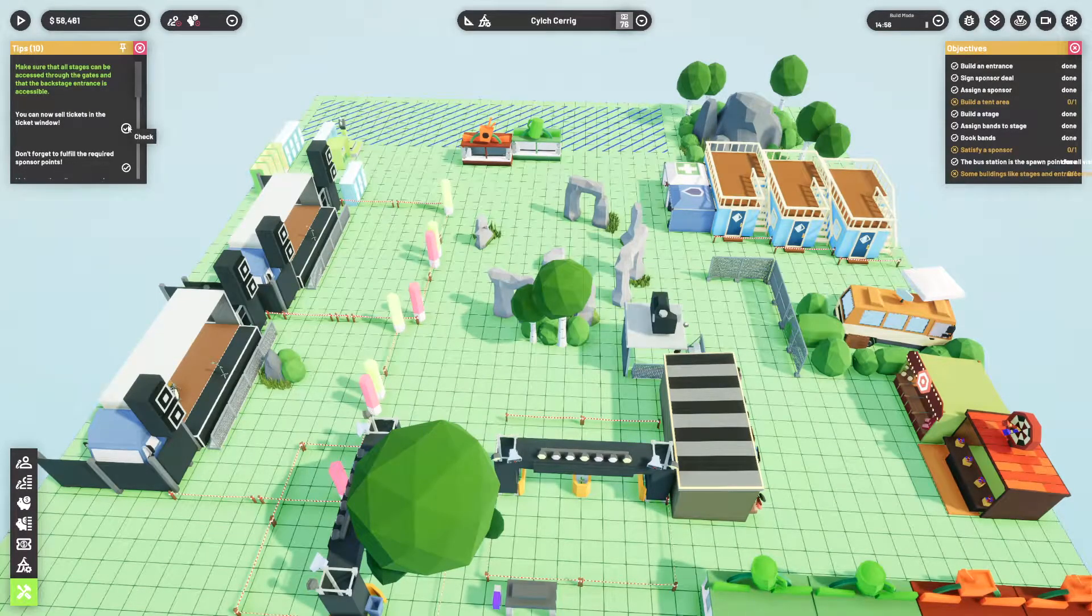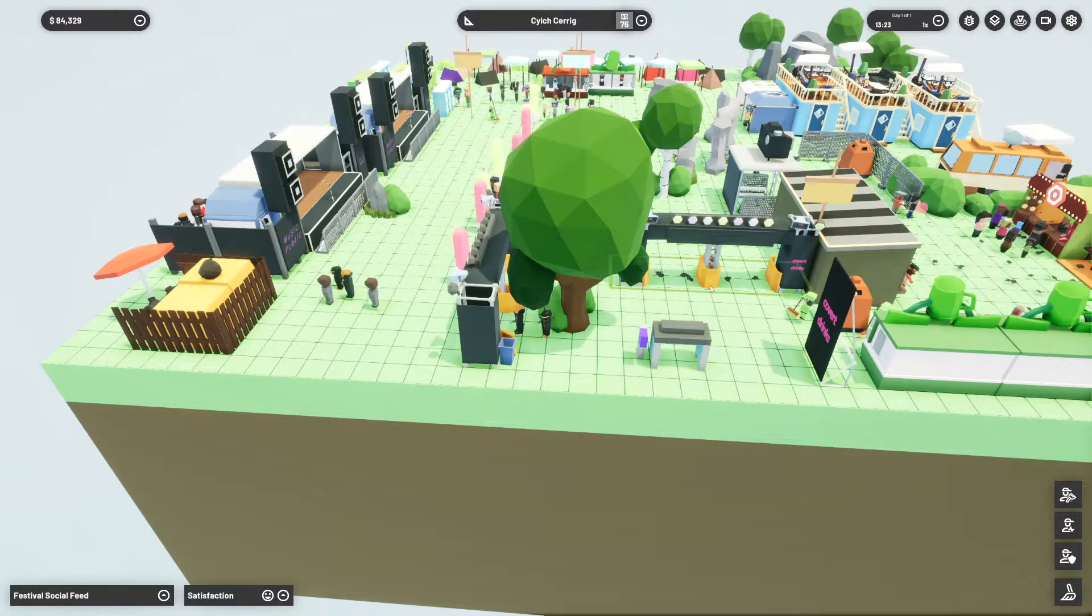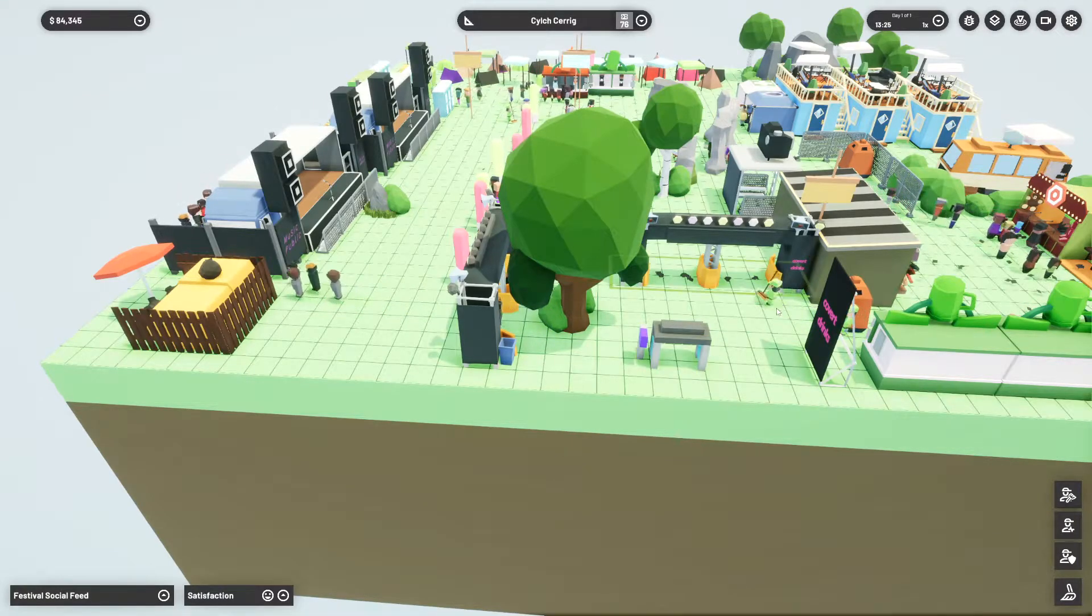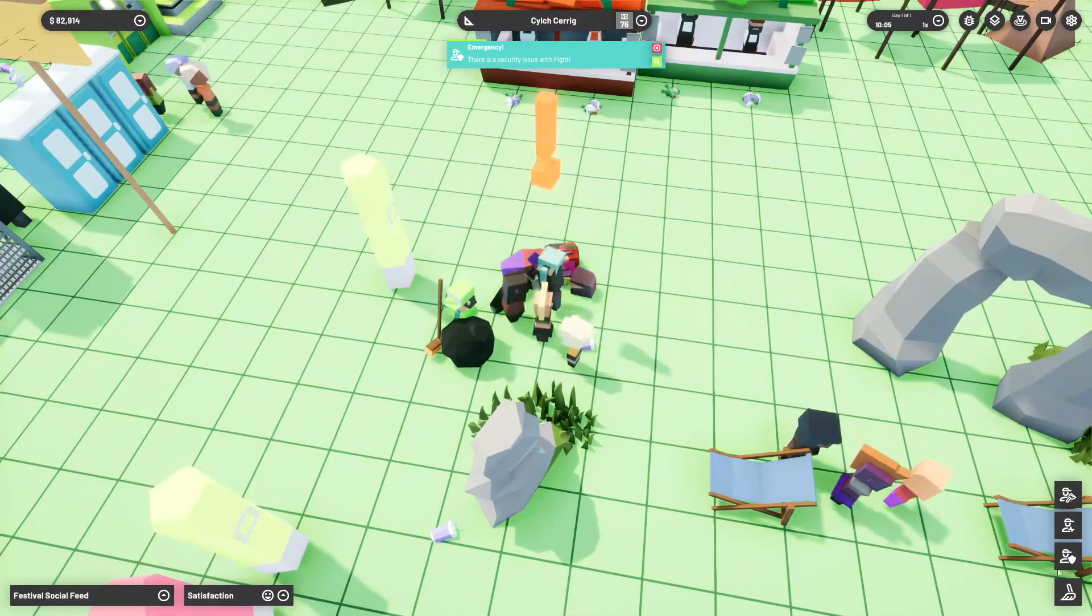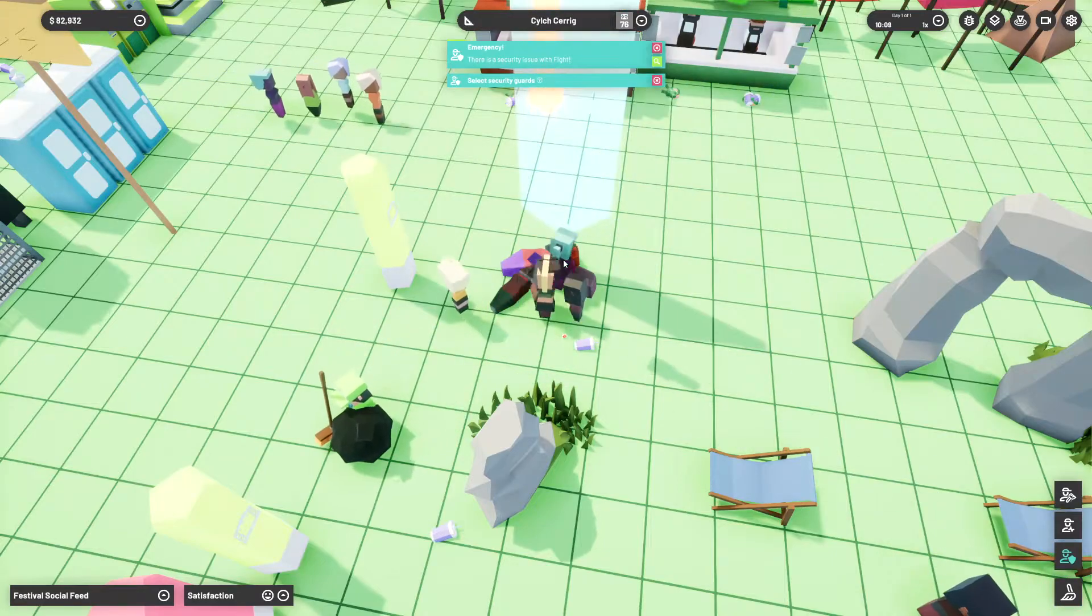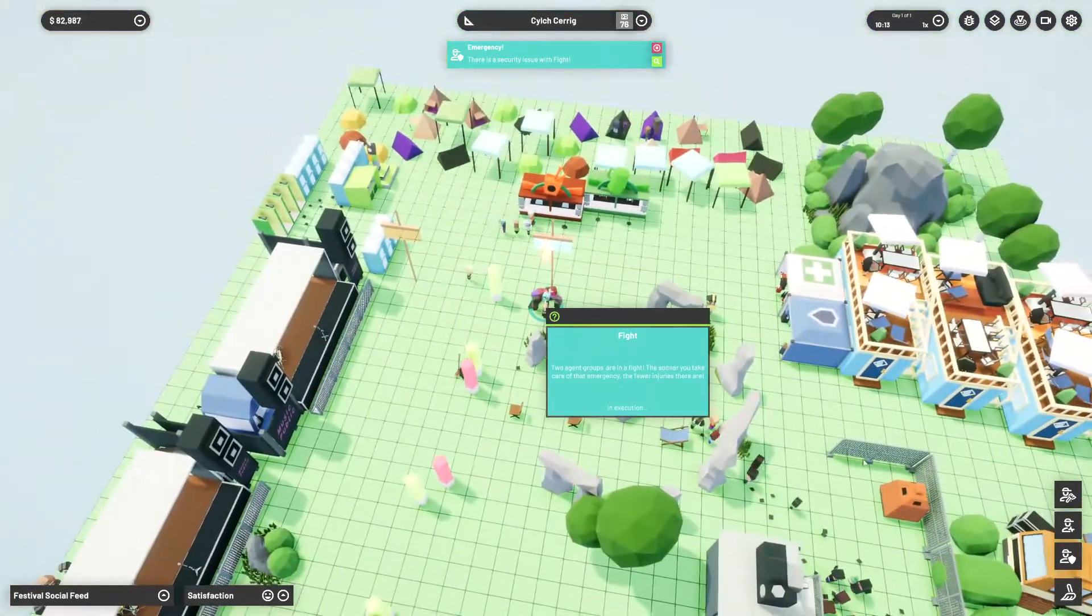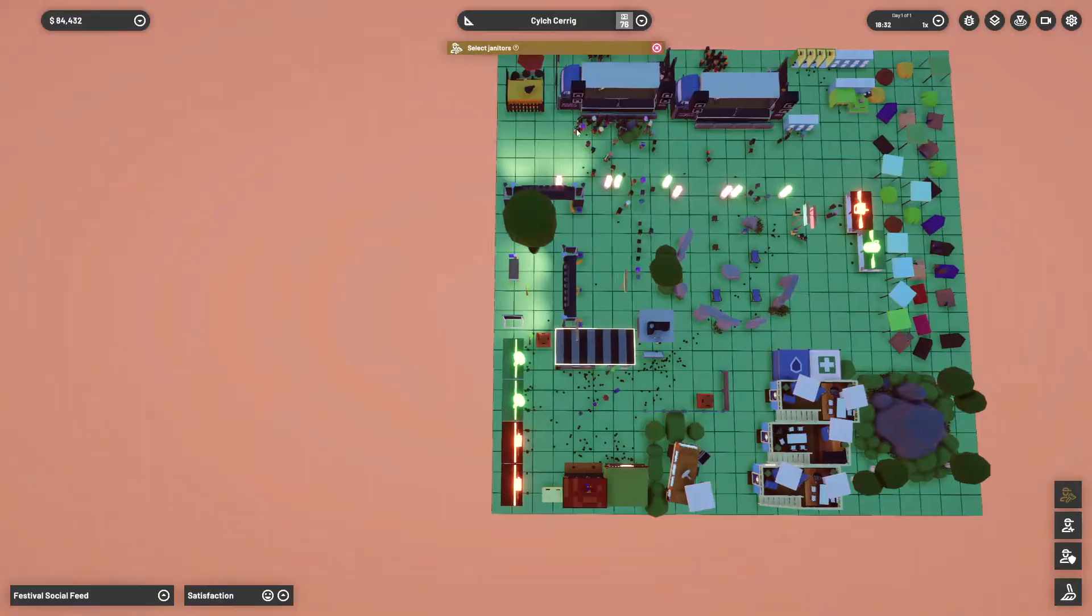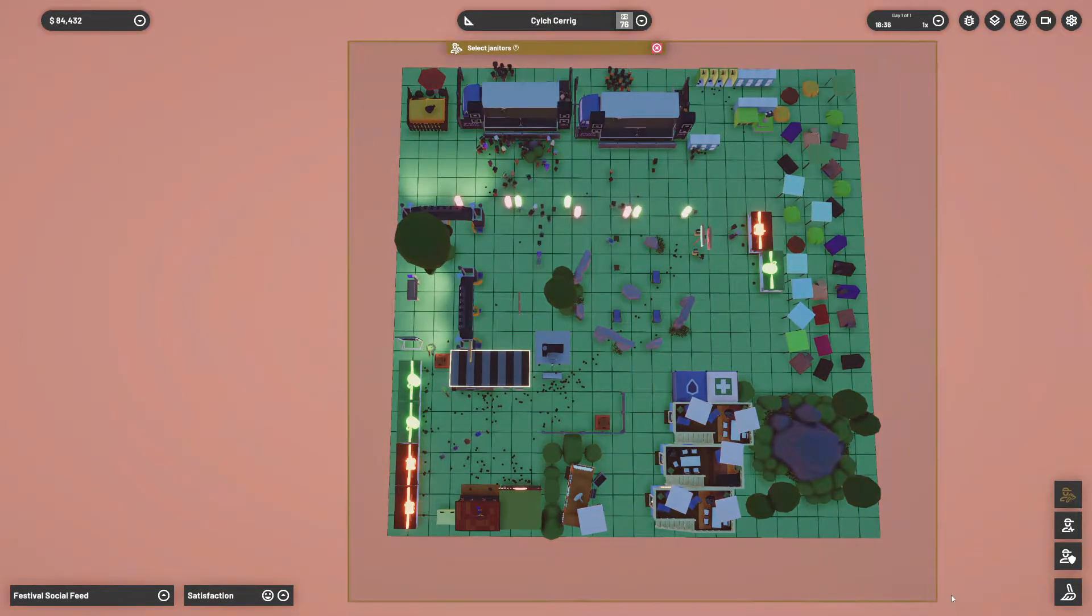Currently there are a few management mechanics I would have preferred they'd take an influence from other games for. Events occur, such as trash collecting on the floor and calling medics to an incident, and the current UI is quite buggy for selecting and sending them to the correct spot.